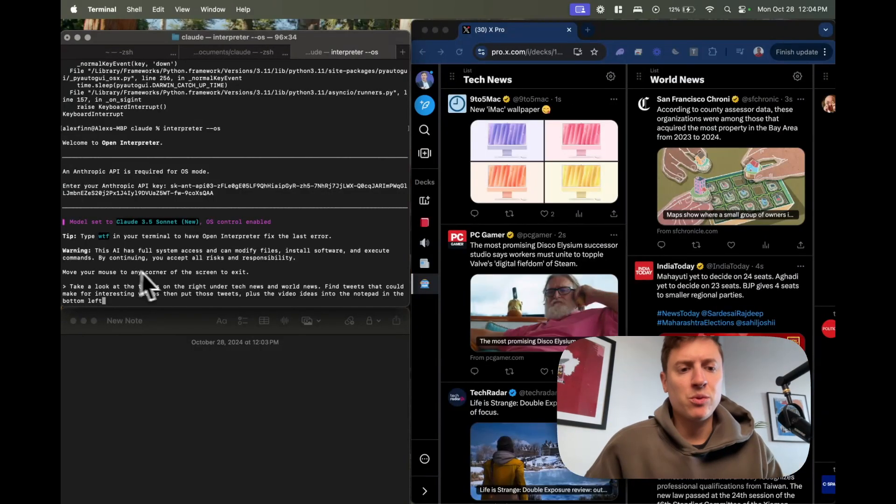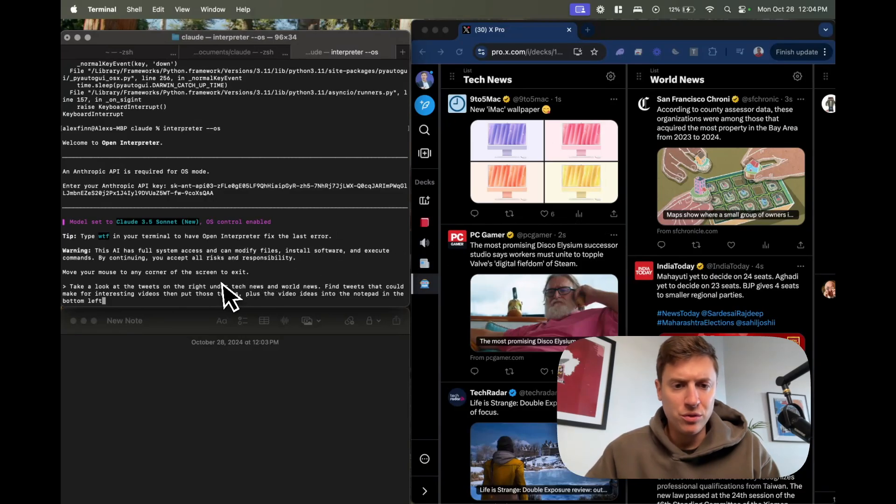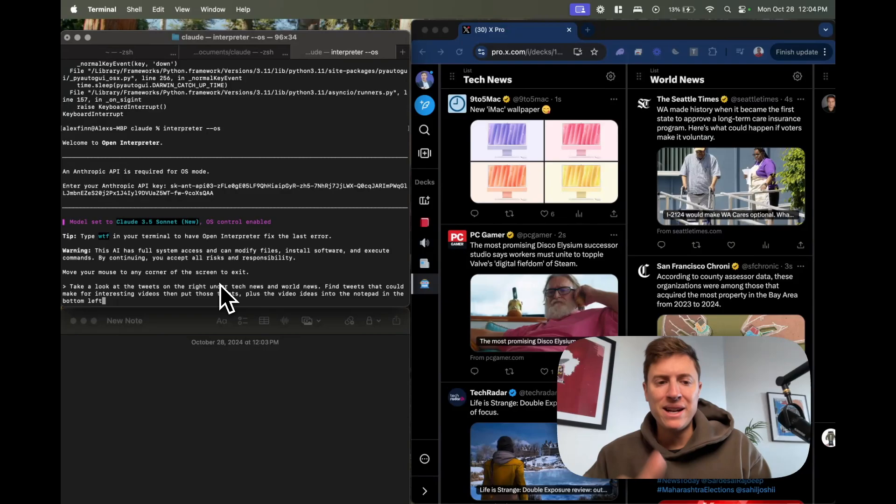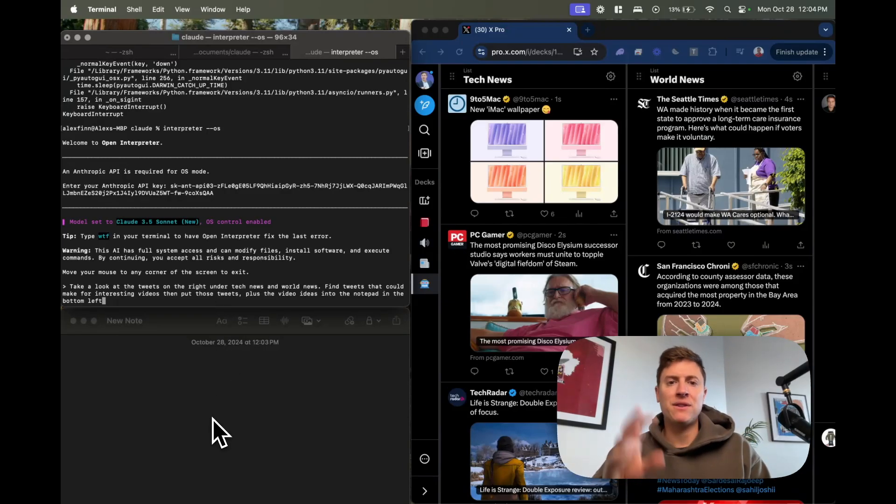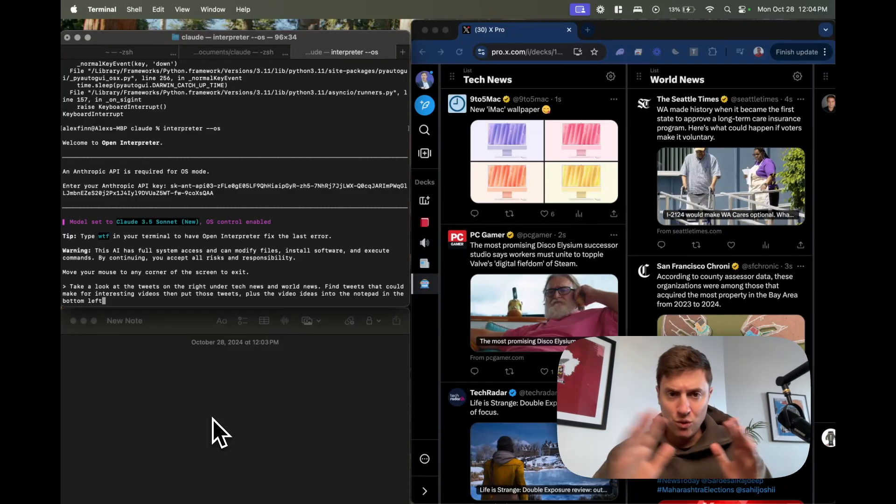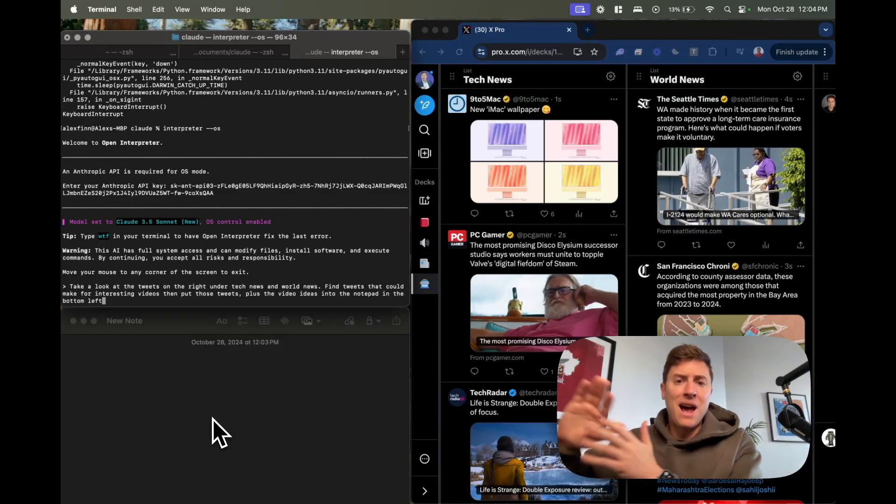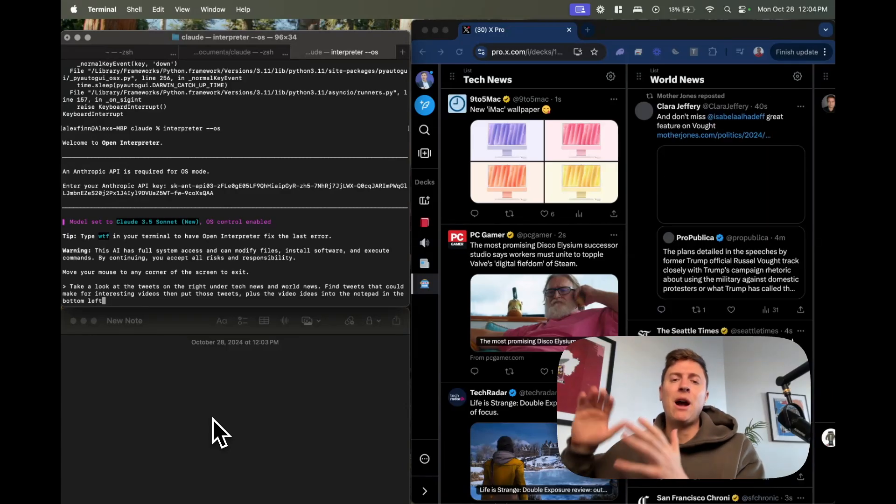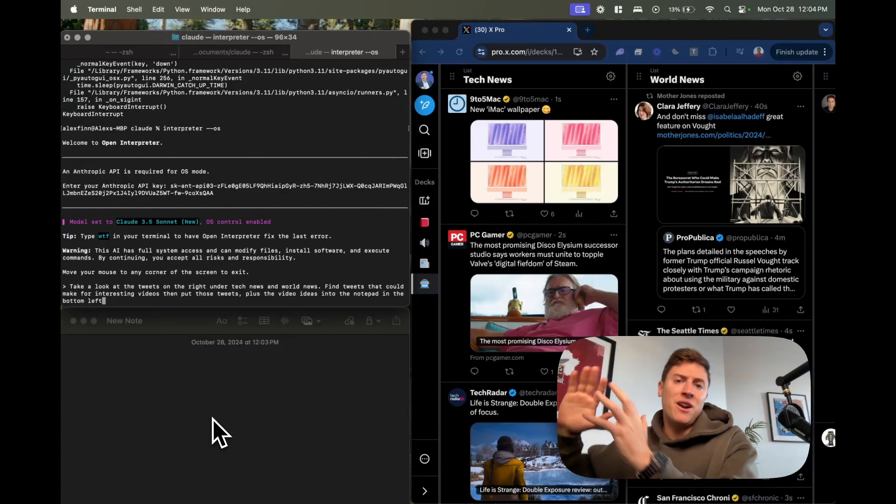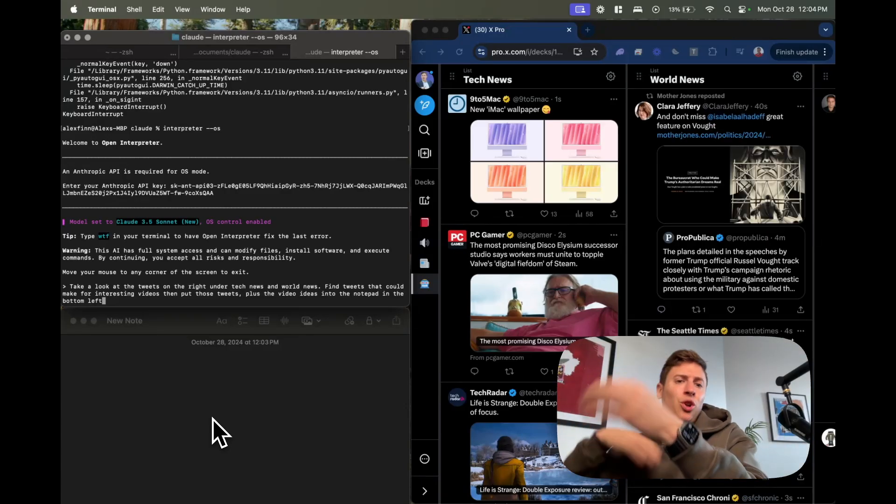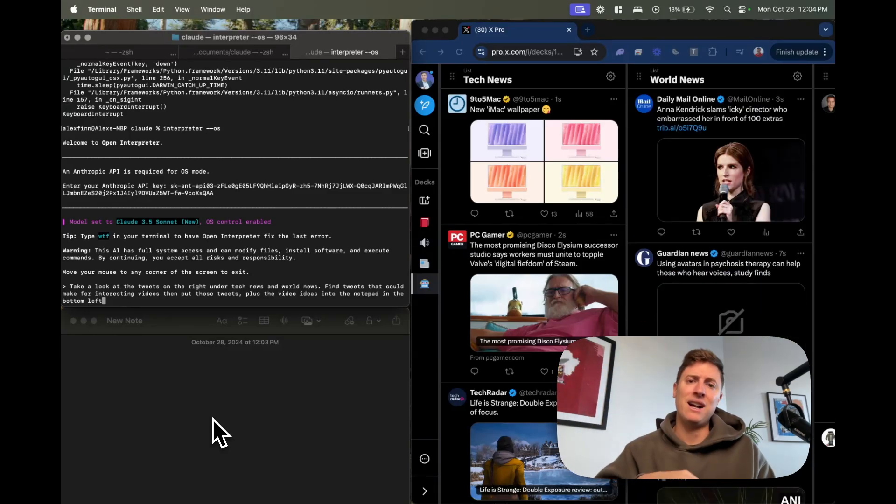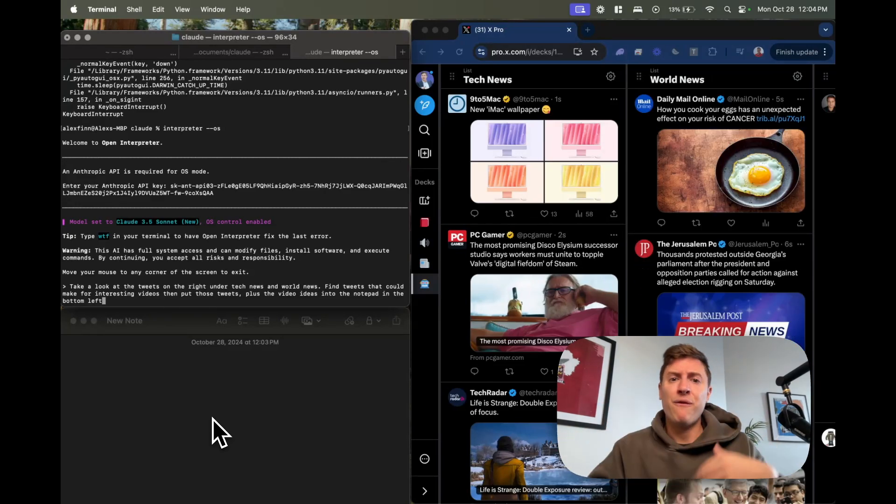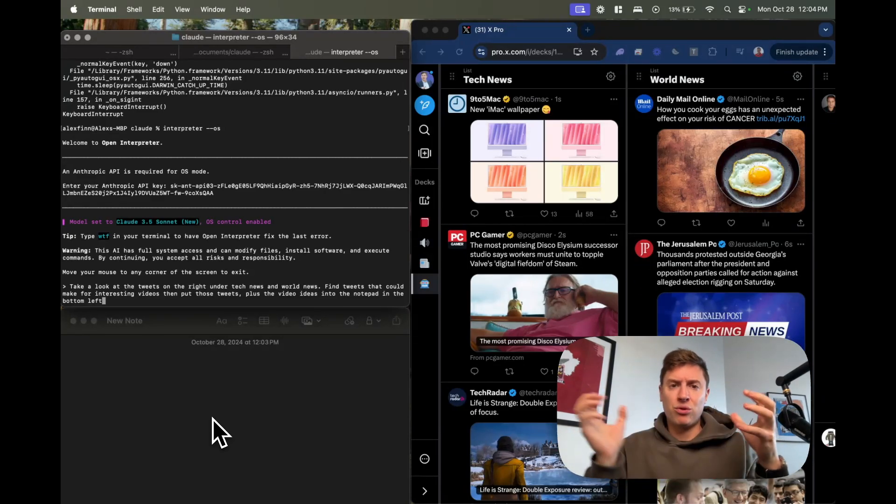What we're going to have it do is have it take a look at the tweets on the right-hand side under tech news and world news and then find tweets that can make for interesting videos and put those tweets and the video ideas into the notepad in the bottom left. The idea is imagine a scenario where you're just doing work all day and you want to have your content researcher out there figuring out what's going on in the world and figuring out what makes for good content. You have your AI agent over another window, it's just looking at tweets non-stop all day taking ideas for content and then putting it into a notepad for you.